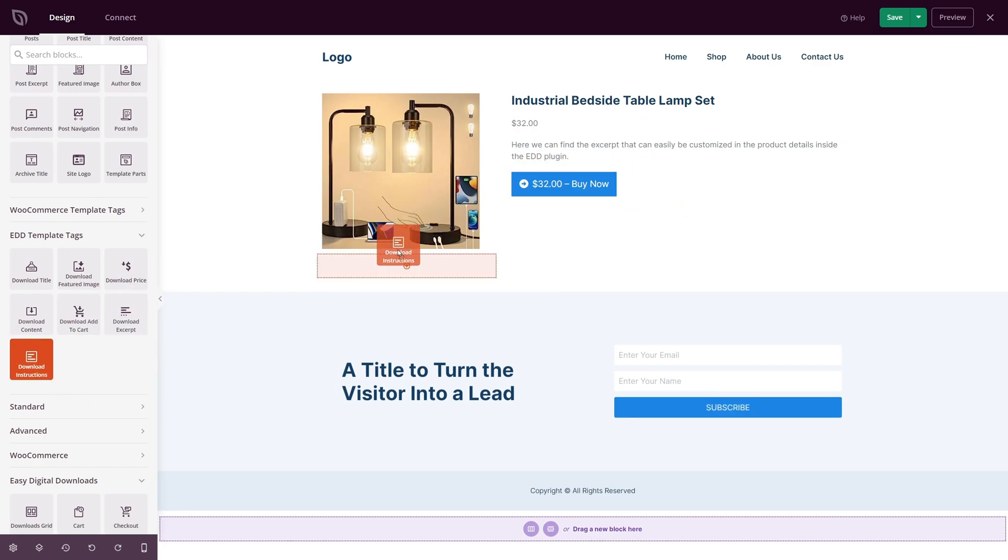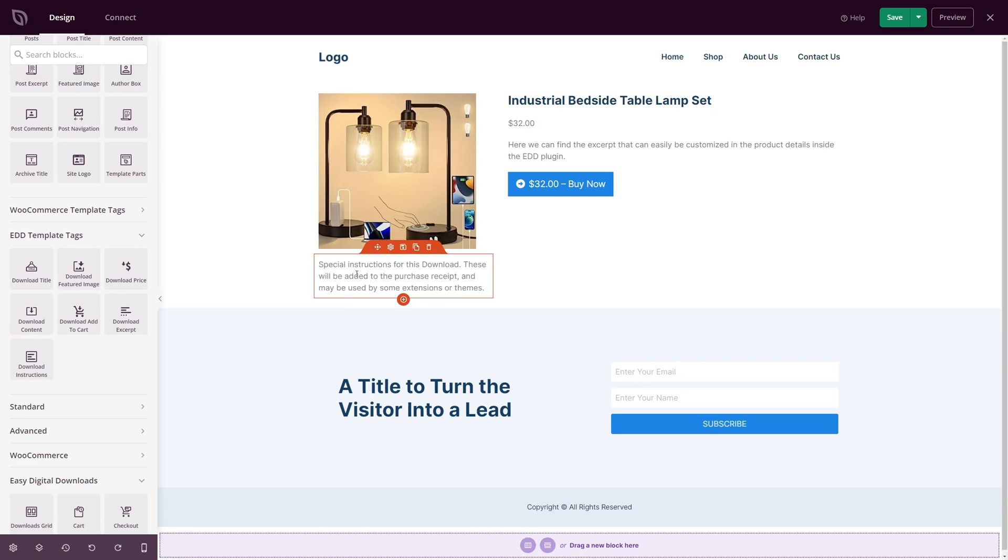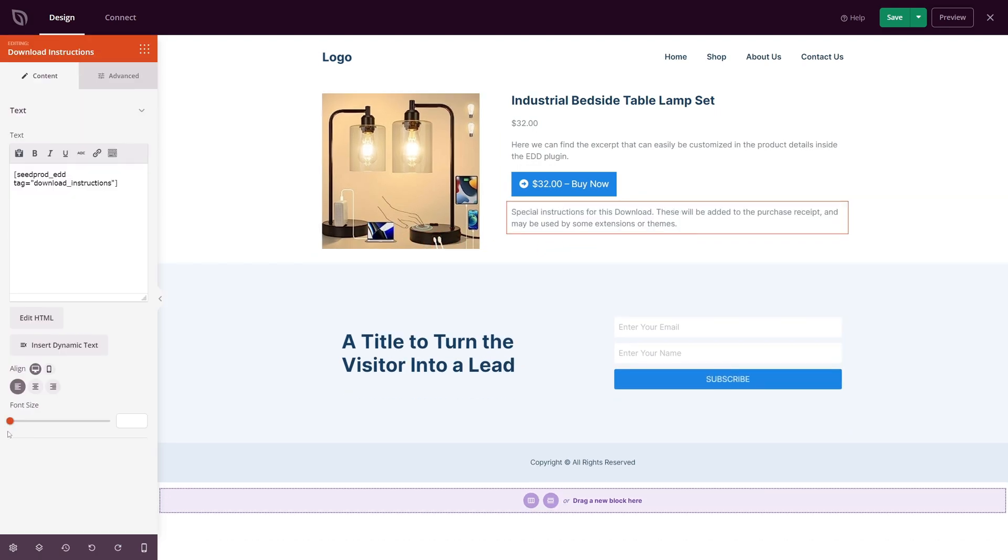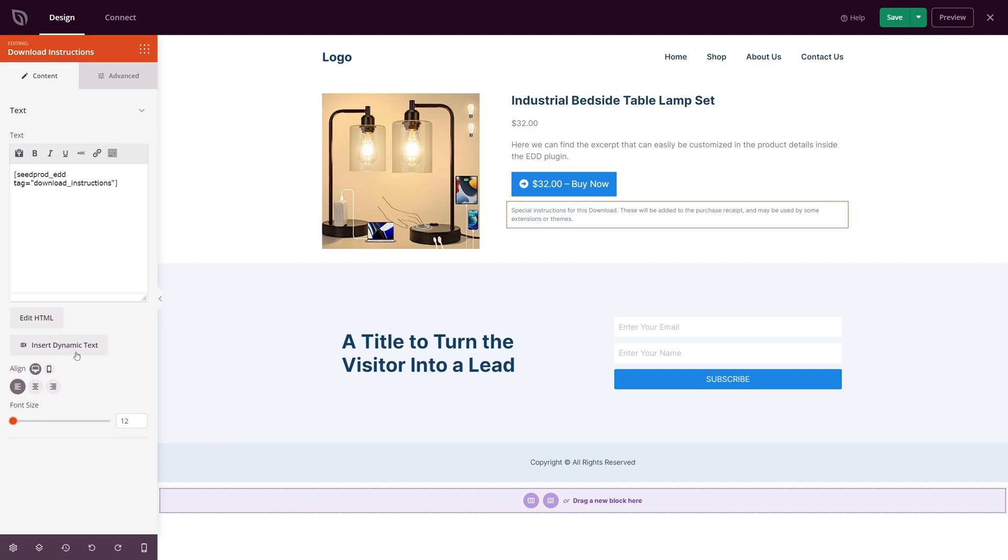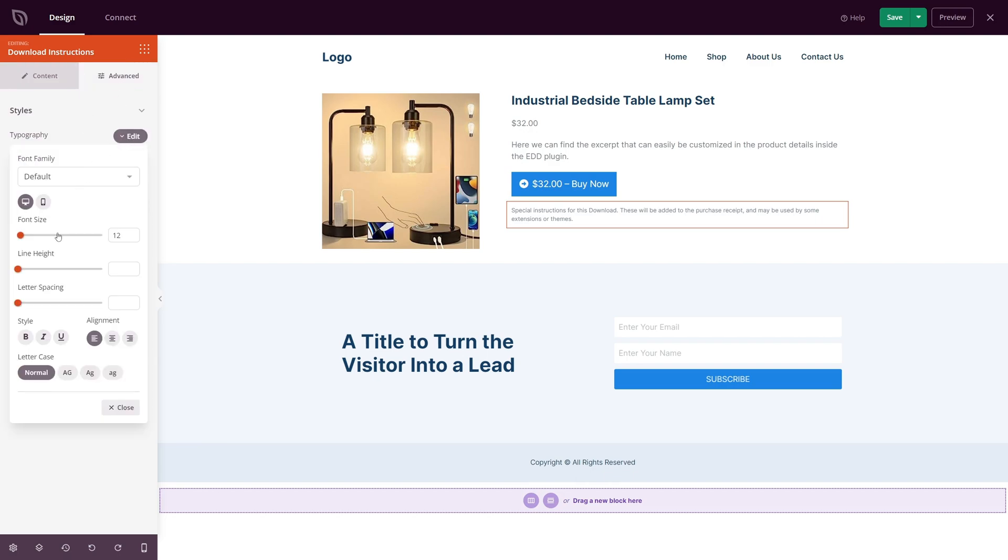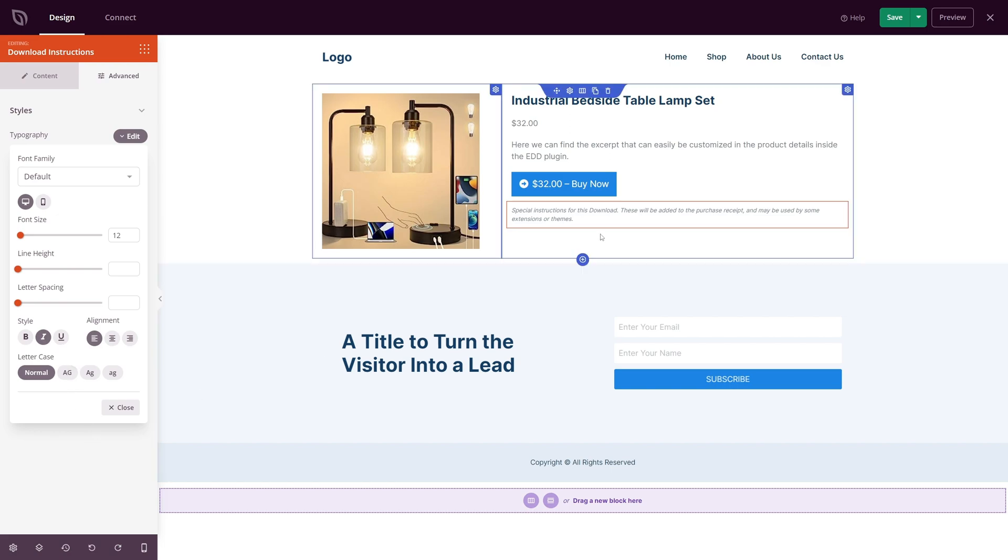If you want to explain to shoppers how they can download their products, simply drag over the Download Instructions block to pull that information from your EDD product listing. Maybe you want customers to head right to the checkout, bypassing the shopping cart when buying. To do this, you can enable the Direct to Checkout toggle in the Add to Cart button settings.